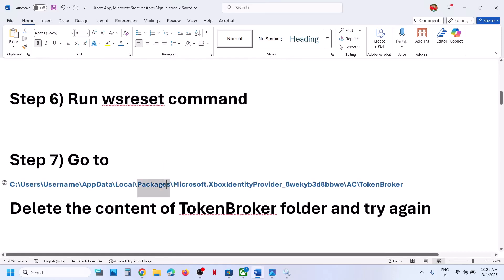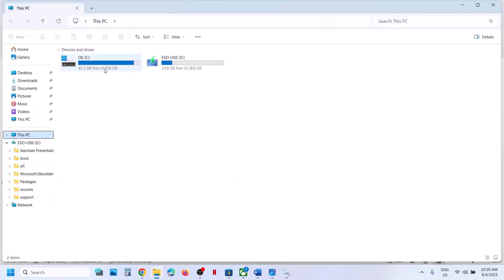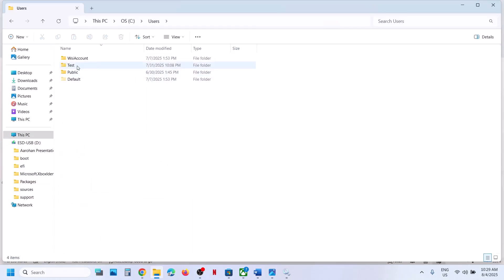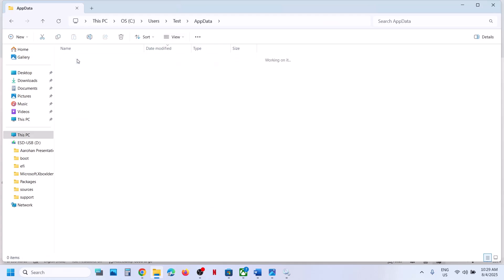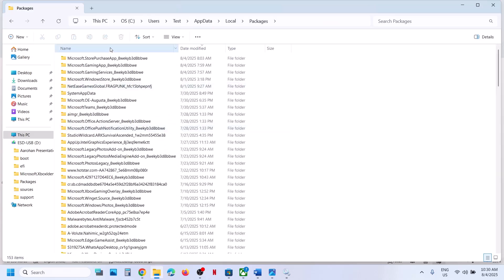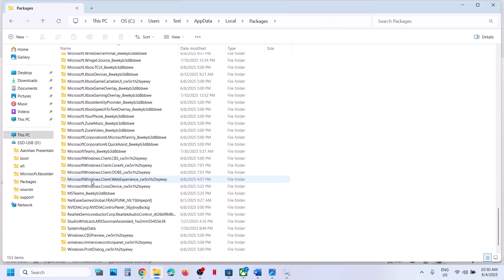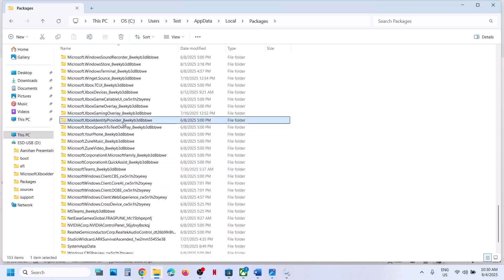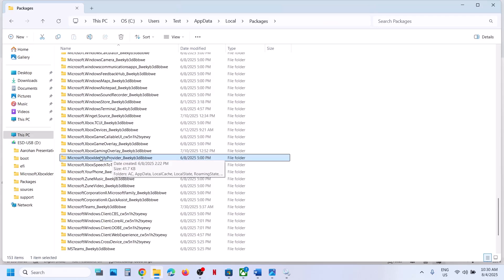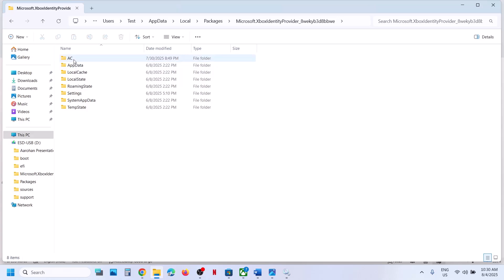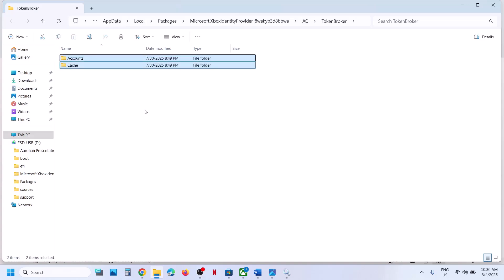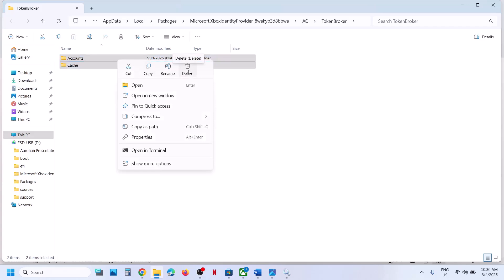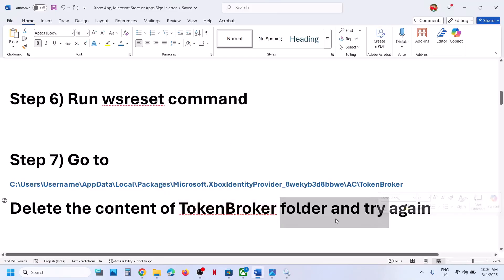Still not working? Go to this location. Open File Explorer, go to This PC, open C drive, open the Users folder, open your username folder, open the AppData folder. If you don't see AppData, click View, select Show, and put a check on Hidden Items. Open AppData, open the Local folder, open the Packages folder. Scroll down and find 'Microsoft.XboxIdentityProvider' — open this folder, open the AC folder, open the Token Broker folder. Select everything with Ctrl+A, right-click and delete. Once deleted, restart your computer or relaunch the application and try to log in.